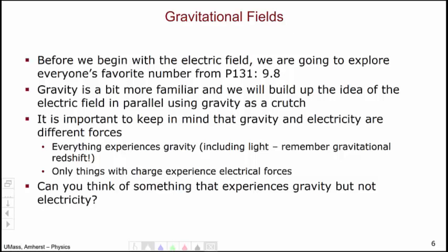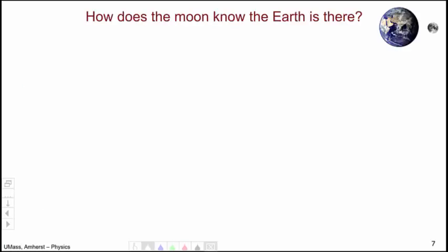Absolutely everything in the universe experiences gravity — we saw through our gravitational redshift of light that even light experiences gravity. However, only those objects with charges will experience electrical forces. Can you perhaps think of something that experiences gravity but not electricity? You would need something that has mass but not an electric charge.